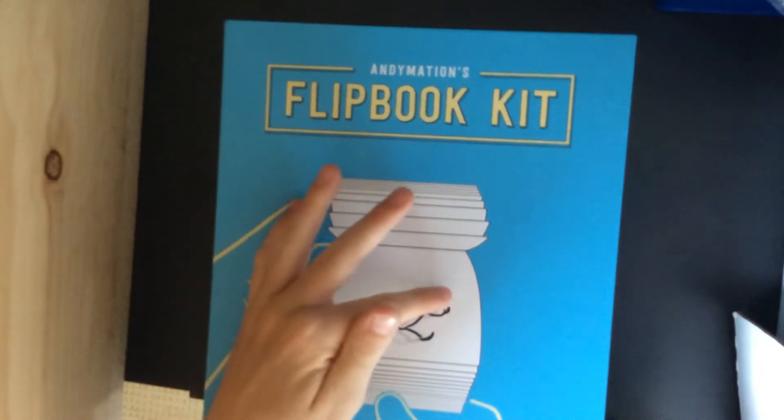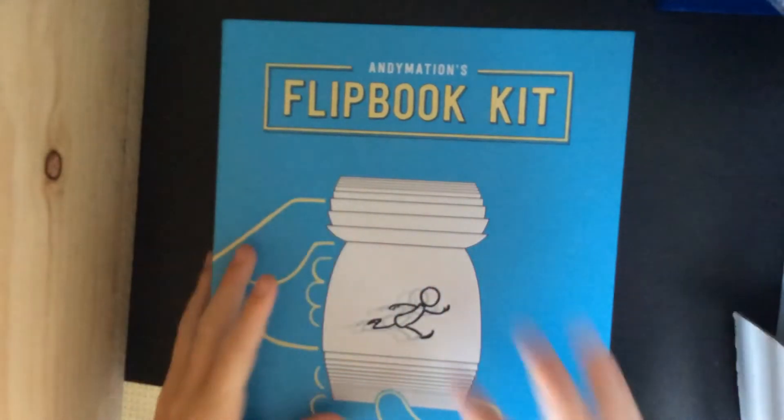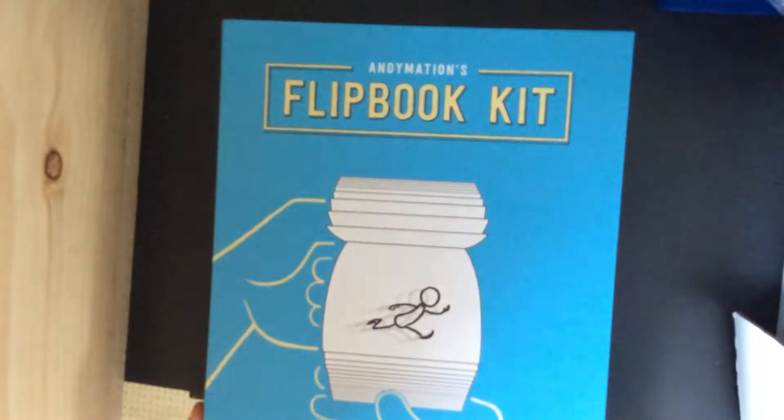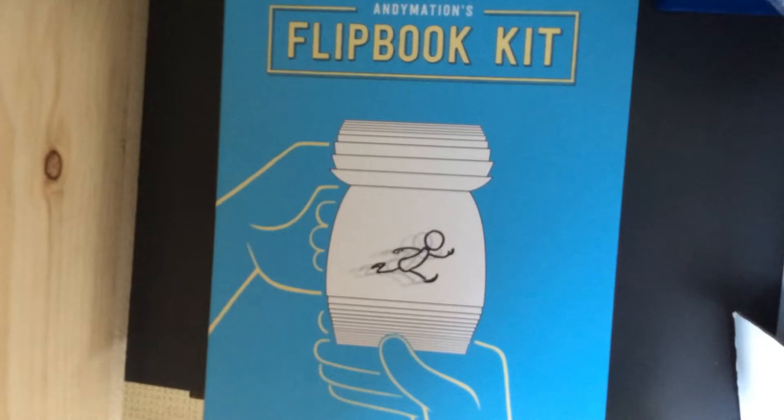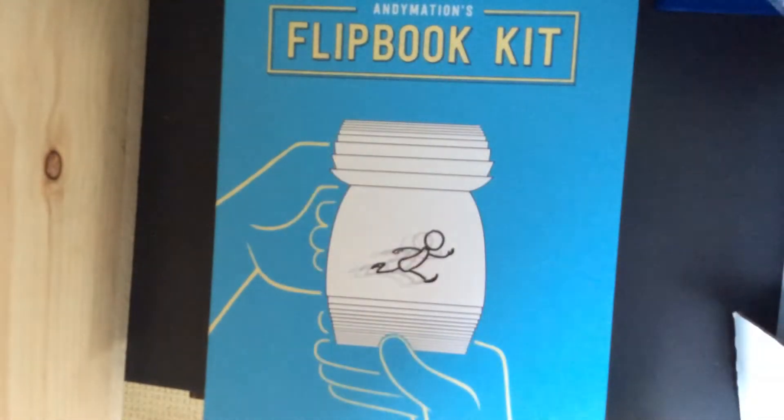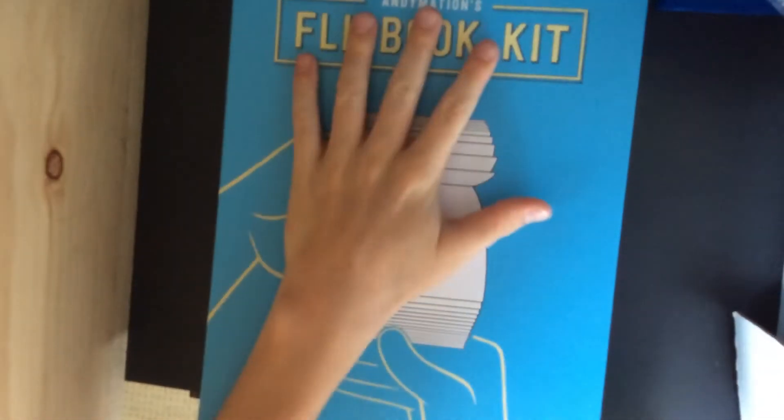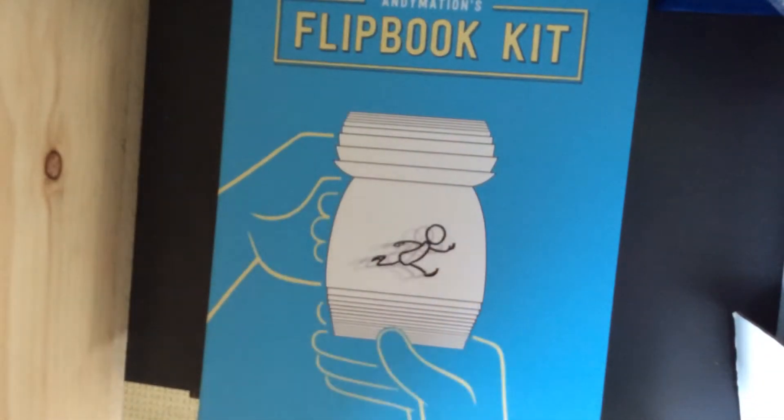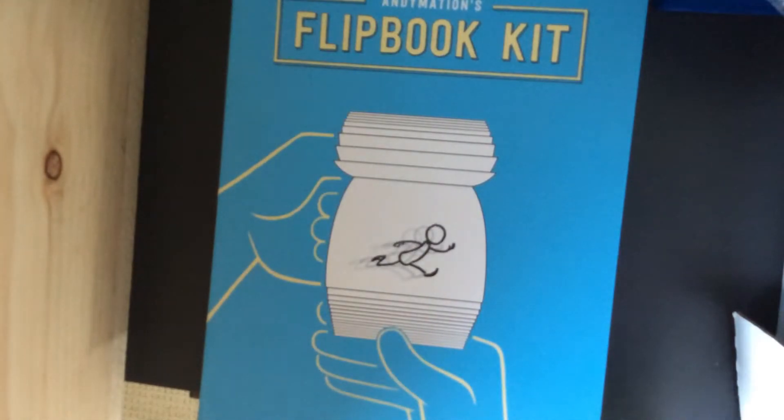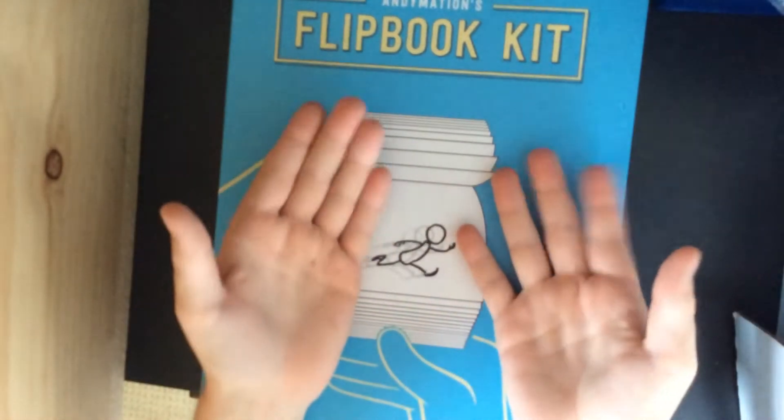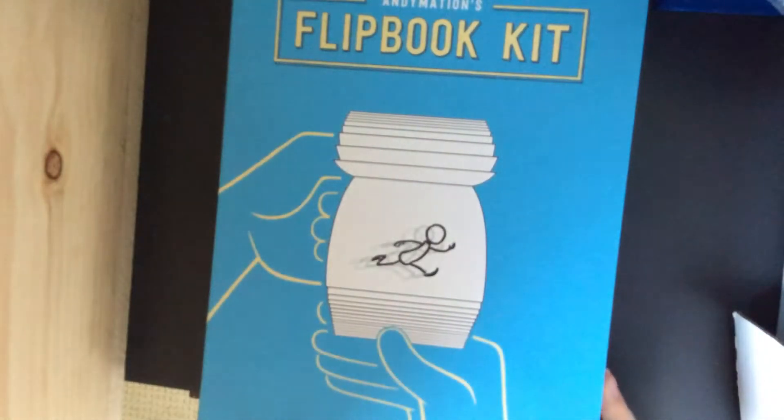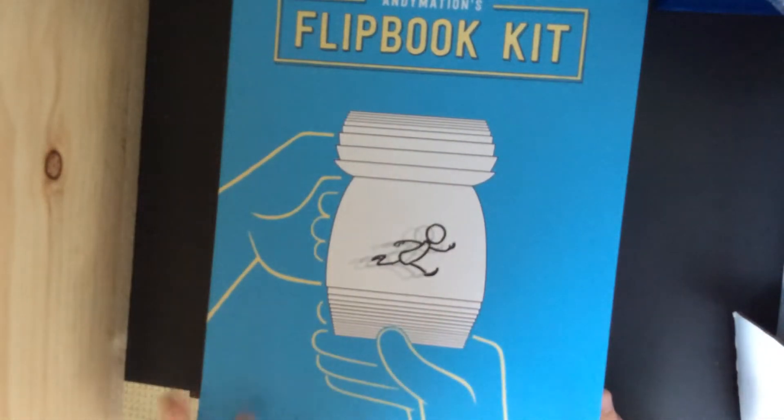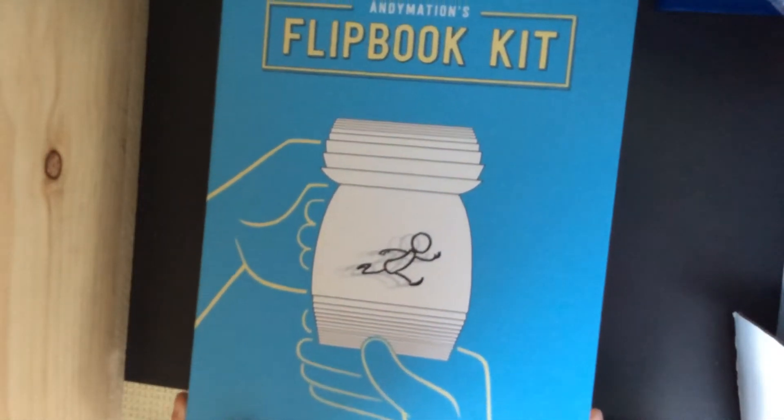Before we open this baby up, make sure to subscribe, hit the like button, literally smash it, and comment down below if you want me to make a video on me making one of these flip books or future videos. Yeah, let's jump right on into this.